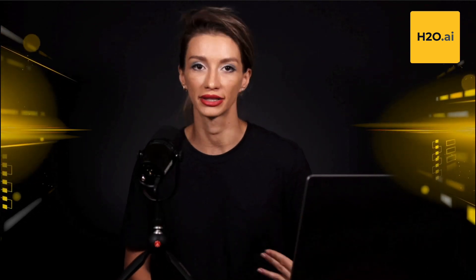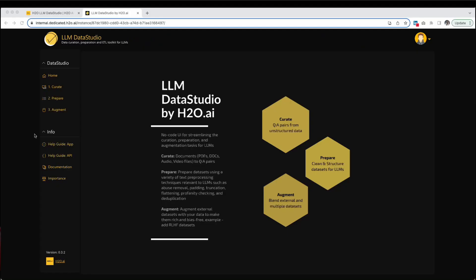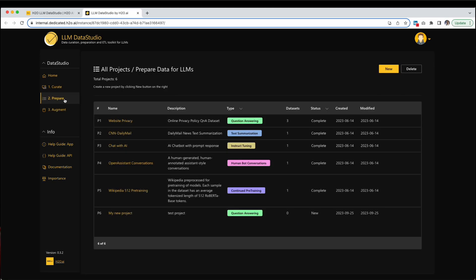Let's put LLM Data Studio to practice. In this module, we will prepare a dataset for question answering. Our dataset will include context, questions, and answers essential for training accurate question answering models. By using the Workflow Builder tool, let's arrange the data preparation steps in the optimal order.